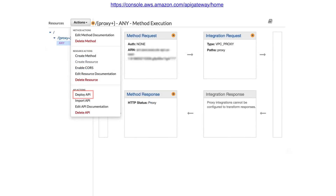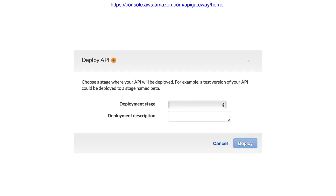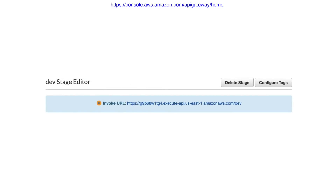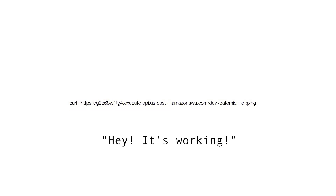Under the Actions drop-down, select Deploy API, then select New Stage and name it Dev. Click Deploy. Once the Deploy step completes, copy the Invoke URL from the top of the Stages page. Open your shell and execute curl followed by the Invoke URL with /datomic appended to the end. Complete the command with -d ':ping' to send an HTTP POST request containing the ping keyword. If all went well, you'll be cheerfully told it's working.